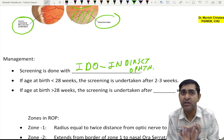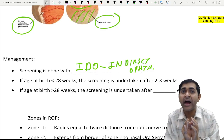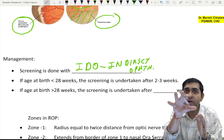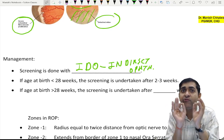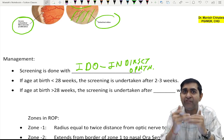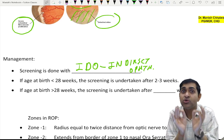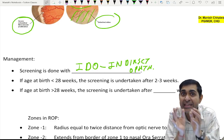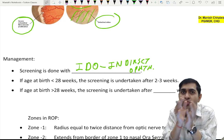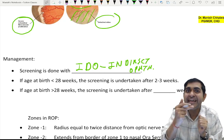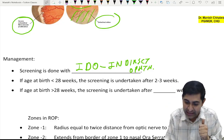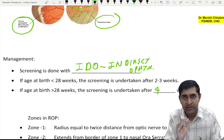A common PYQ: when do you go for IDO? The less the gestational age, the more the avascular retina, the more the VEGF stimulus, and the more quickly neovascularization occurs. So if the age is 28 weeks or less, you go for IDO at 2 to 3 weeks after birth. If it is more than 28 weeks, it will be after 4 weeks.